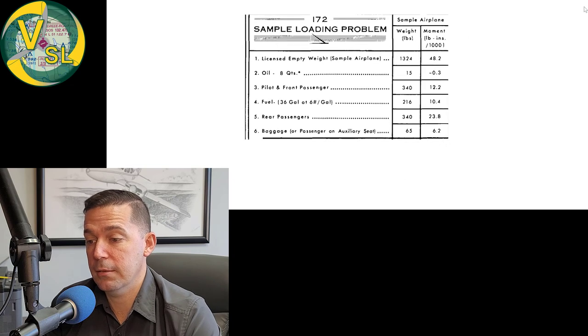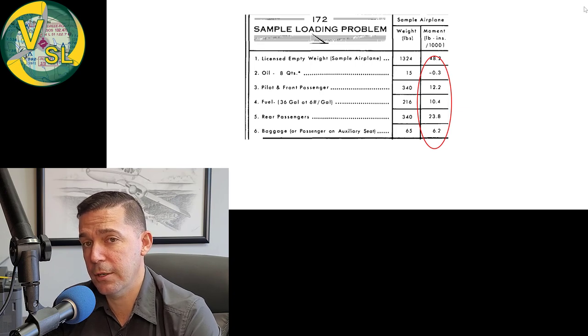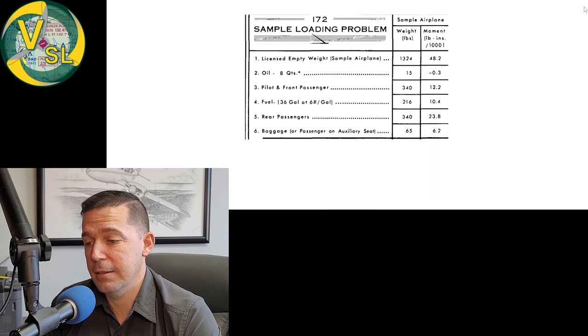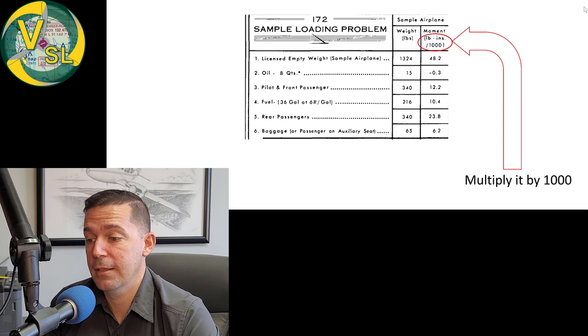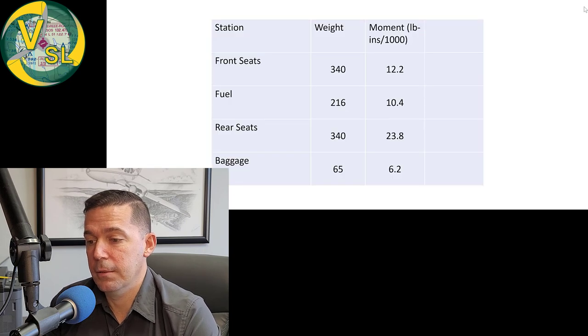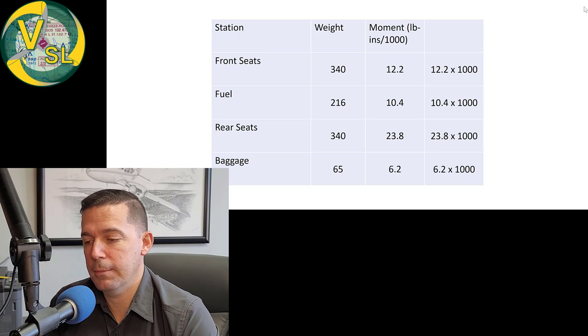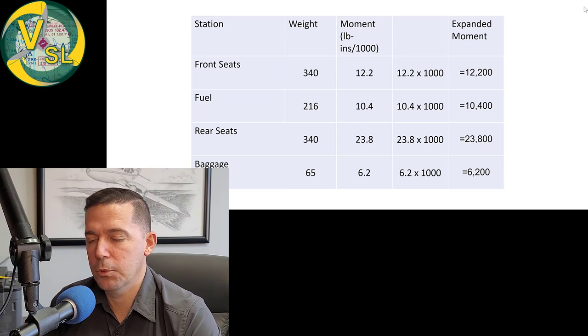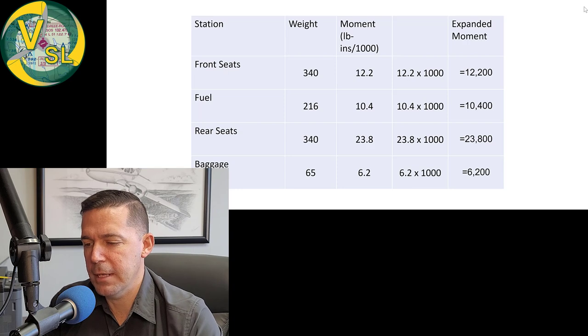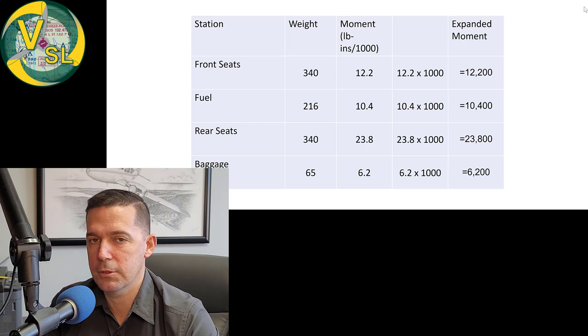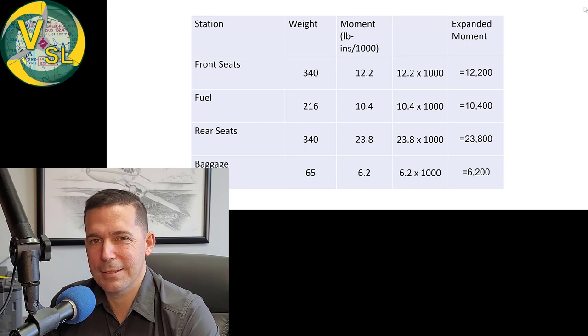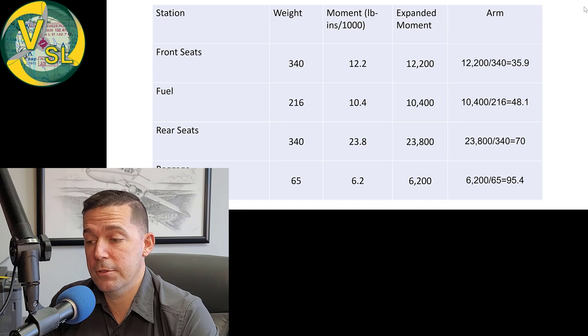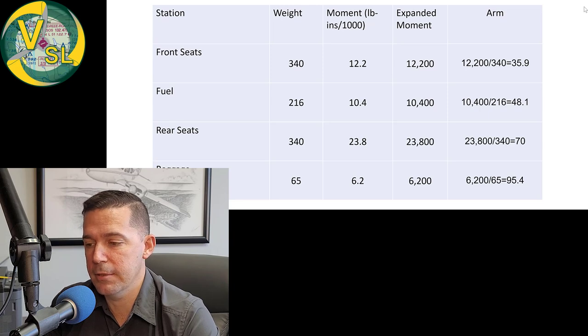So we're going to take just this information here and find our arms and see how we do that. So first we're going to look at our moment. Our moment is actually divided by a thousand to make the numbers a little bit easier to work with. So first thing we're going to do is take those numbers, the moments, and we're going to multiply them by a thousand. So by multiplying the 12.2 by a thousand, we get 12,200. We're going to go down the list and find all of those, we'll call them expanded moments. And that's the actual moment.